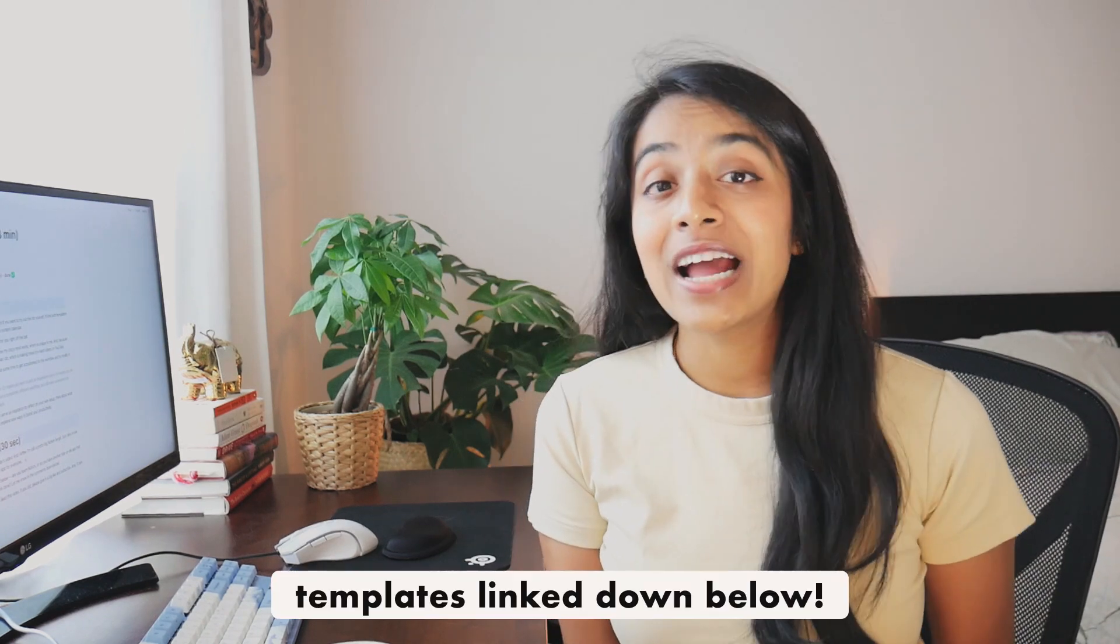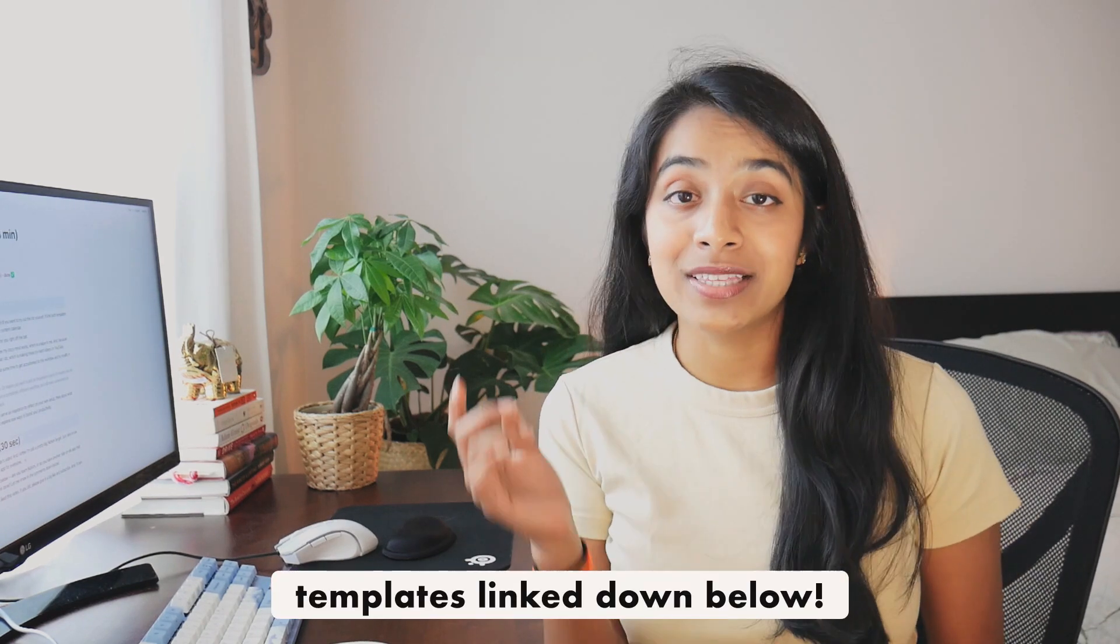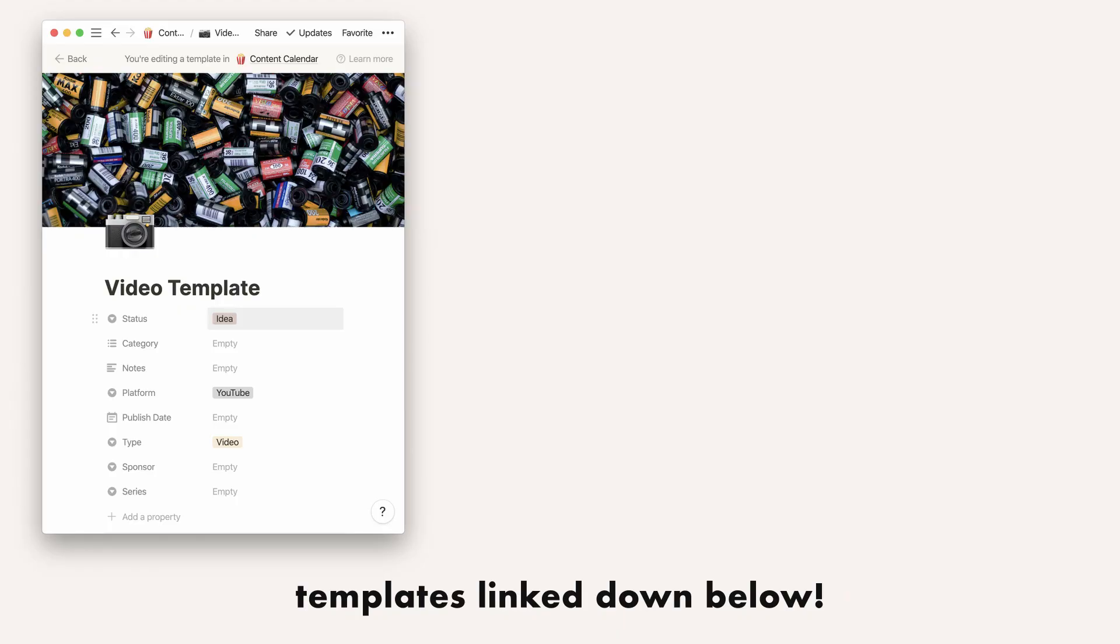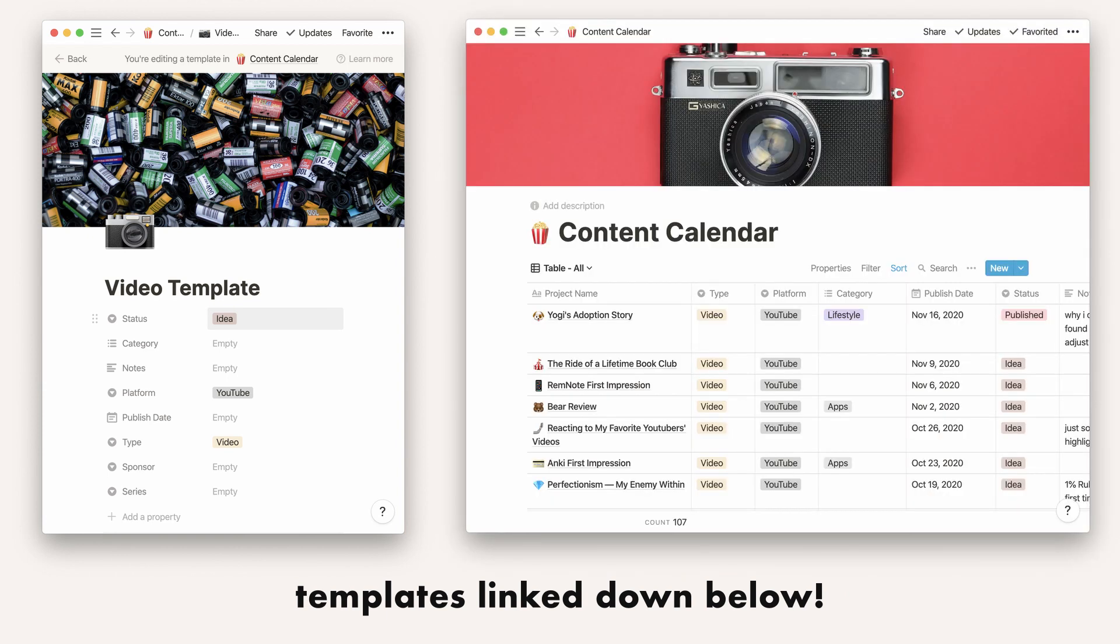So I know that was a lot of information. And if you want to try out this setup for yourself, I linked the templates down below. One for the video page and one for the content calendar database. And one thing to note is that this probably won't work for you right off the bat. First, because it's built for how my crazy brain works, which is unique to me.